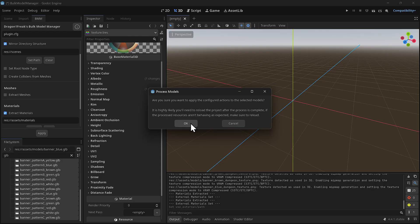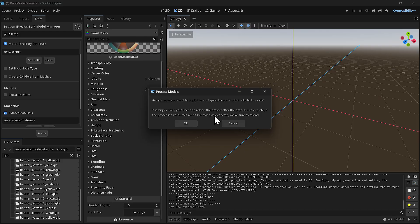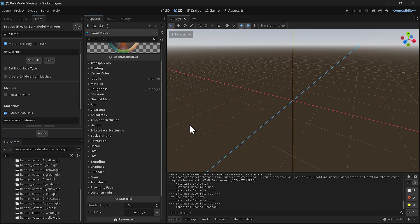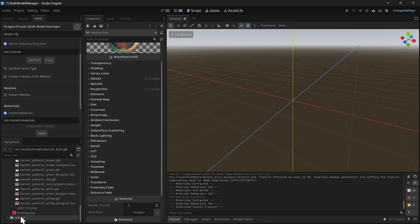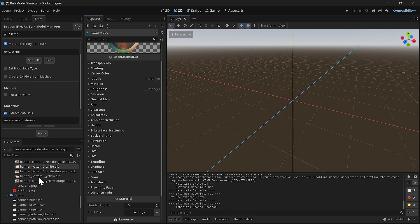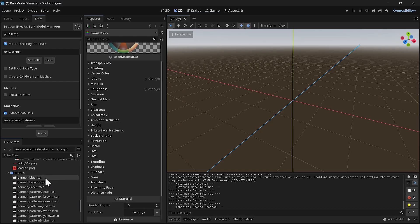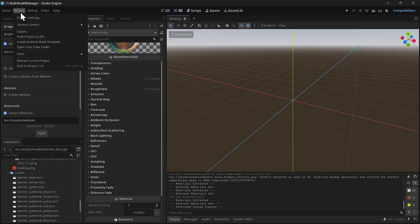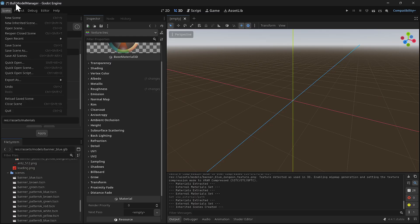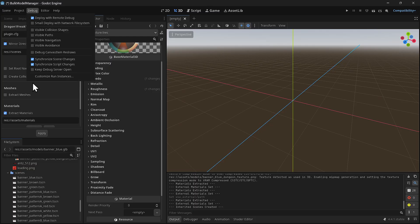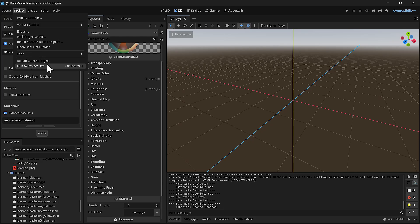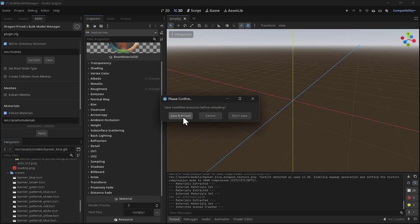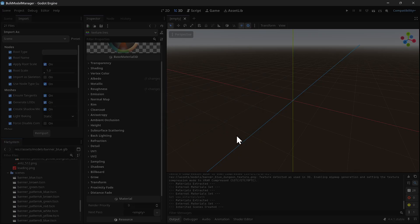It says when you do the scene, because of caching, reload the project after you do this. I'll click okay. It created the scenes but the materials might not be assigned, so I'm going to reload the project. As you can see, it did change and you have to reload. Go to Project, Reload Current Project, Save and Reload.